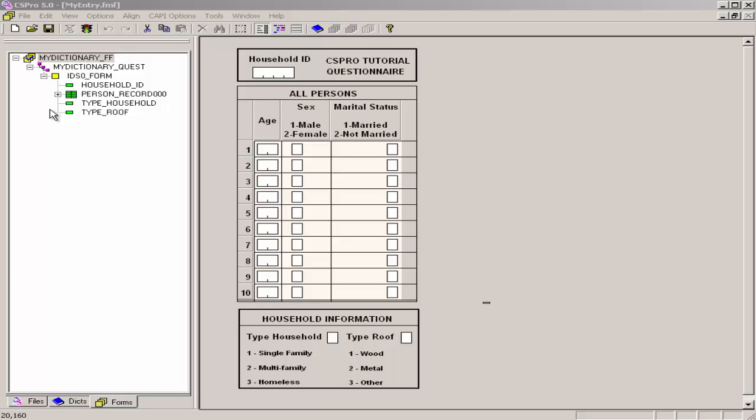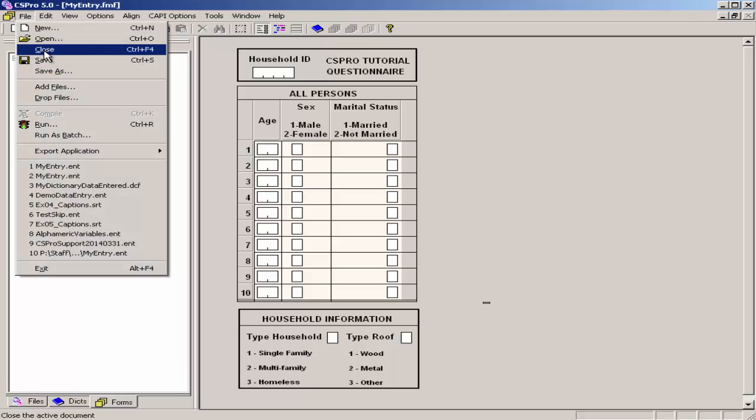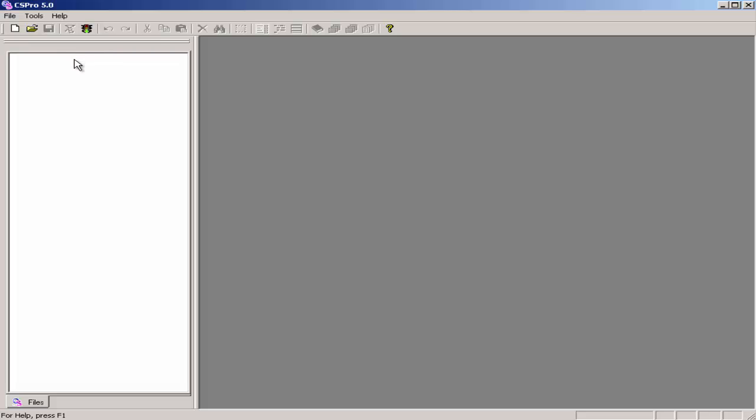We are now in the CSPro Data Entry Application Developer. Select File, Close from the main menu. CSPro may prompt you to save changes. If so, select Yes to save the changes.